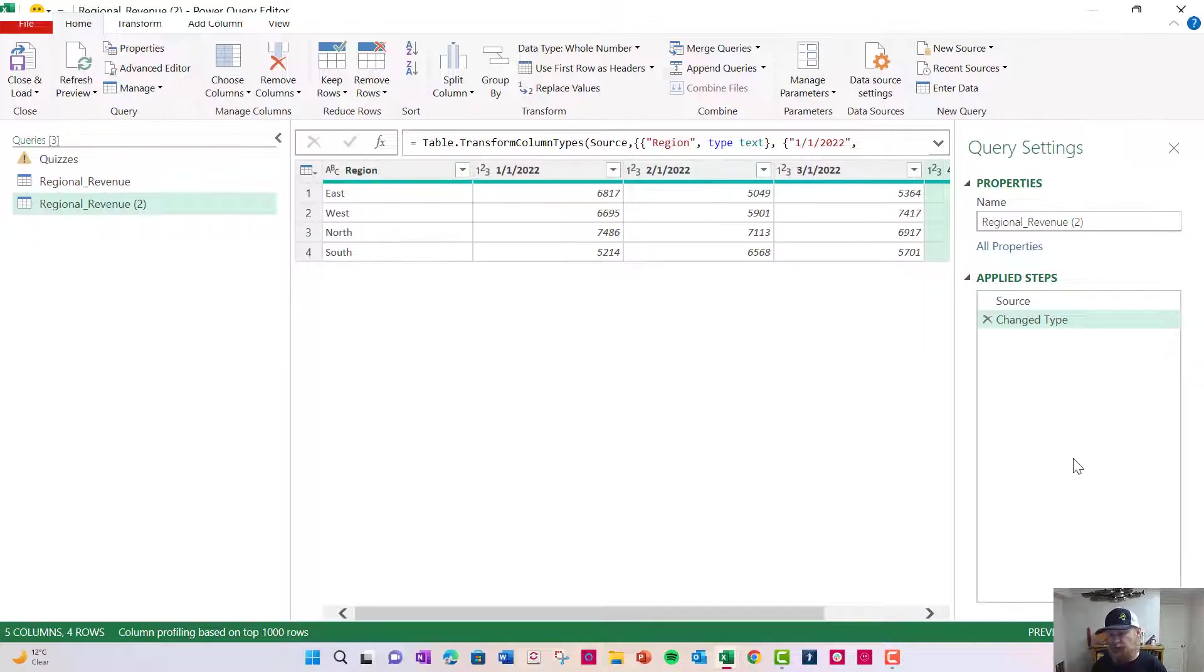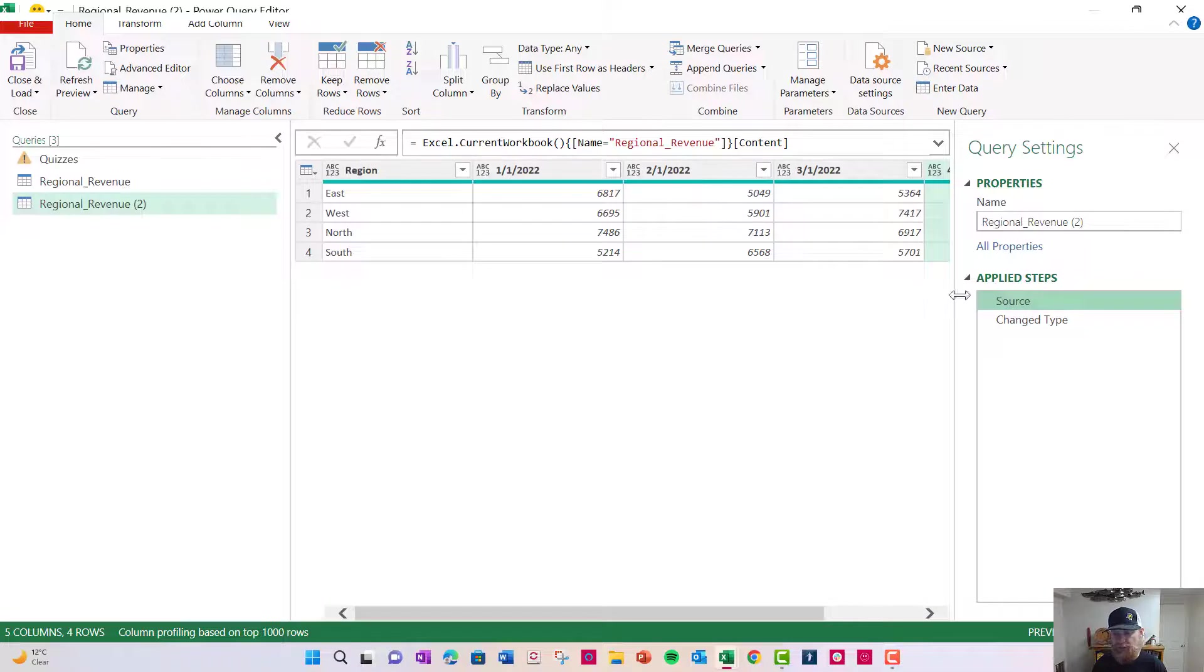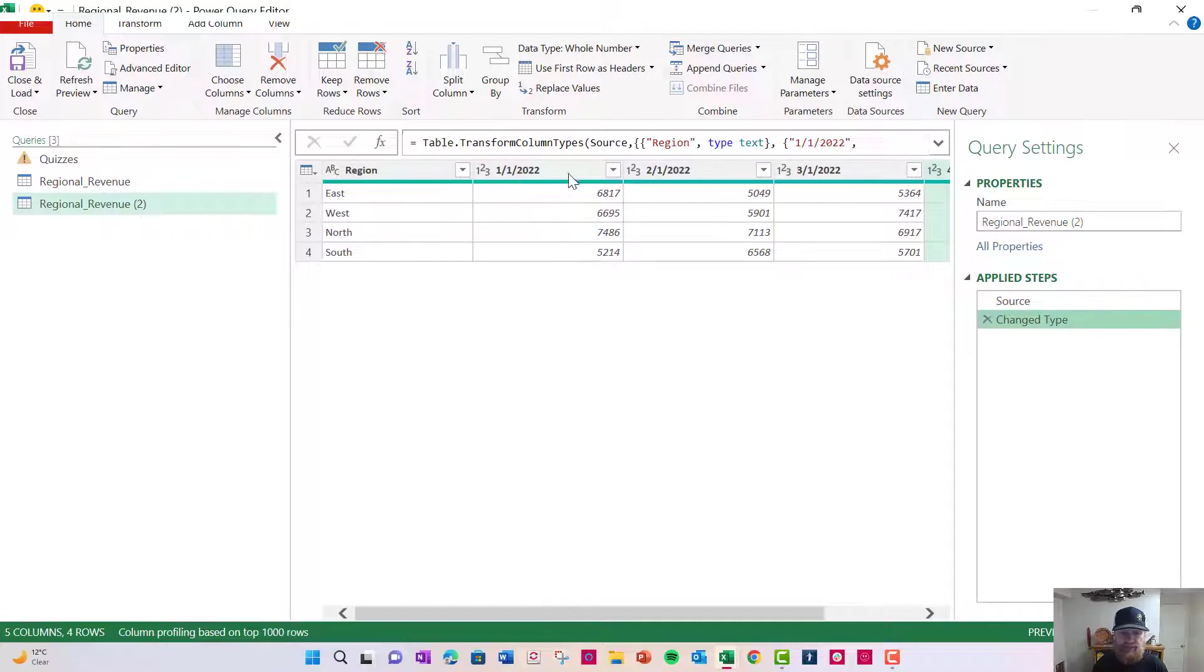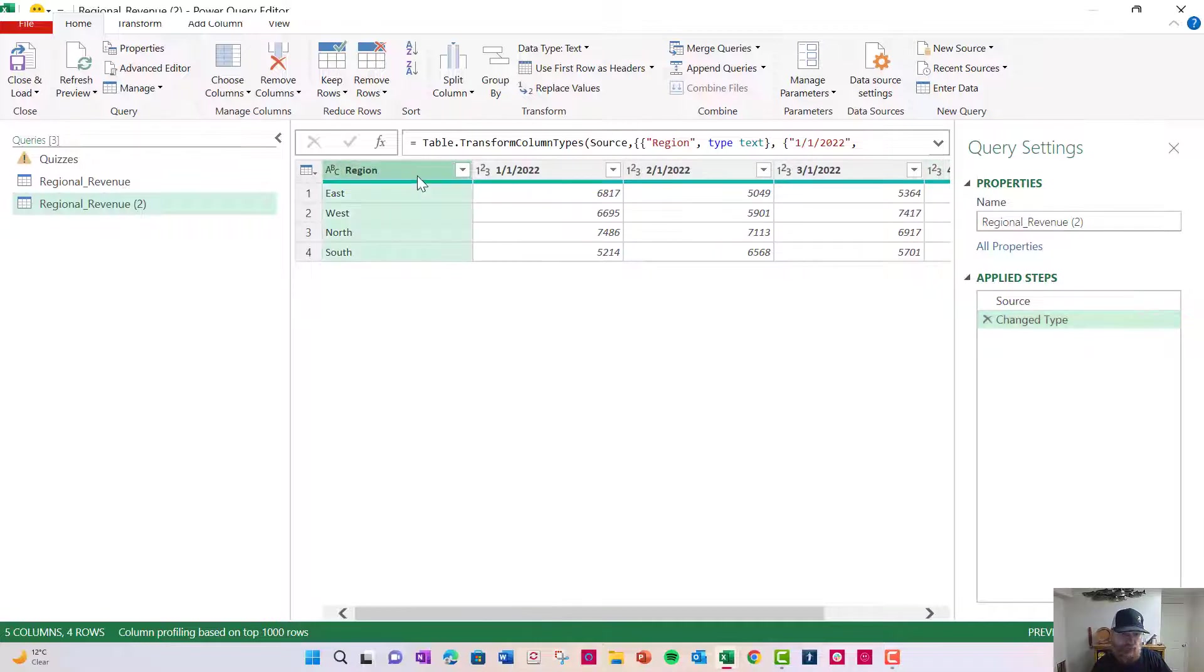Now notice on the right hand side, I have these applied steps. That's where it records what we've done. When we brought it in, it recorded it to show, hey, we brought in the source data and it selected what it thought each header should be, what data type. So now what I want to do is I want to unpivot, is what it's called, these four columns.